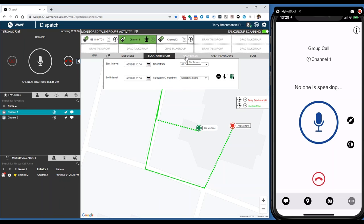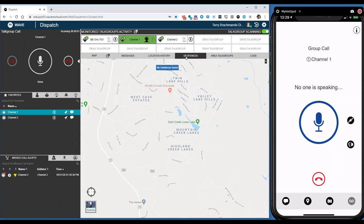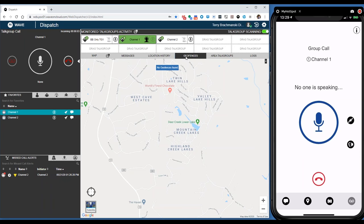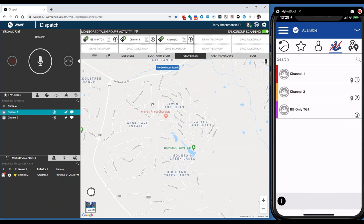Right now, geo-fences are a radius circle only, but in a future release we will be adding a multi-sided polygon so you can really zero in on an area.